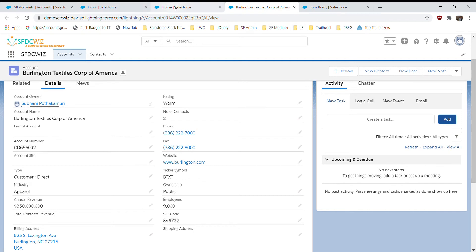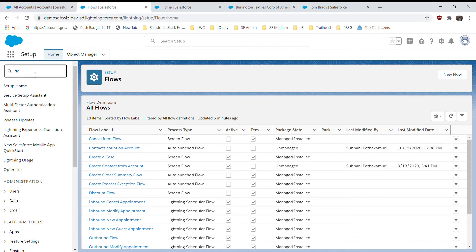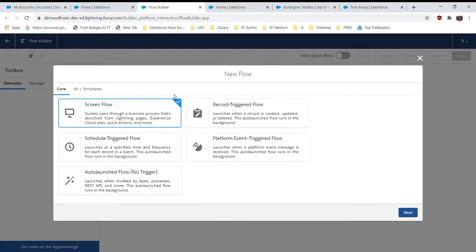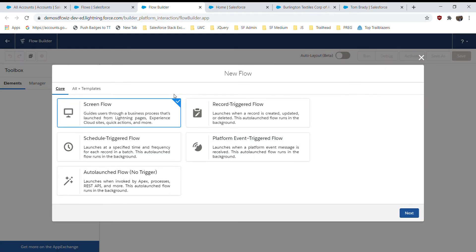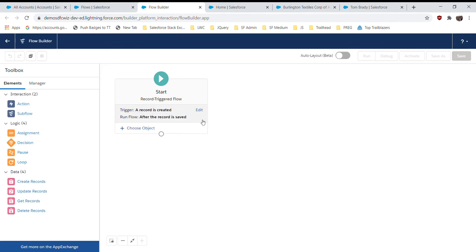We generally go for a trigger because Account and Contact don't have a master-detail relationship. This also applies to any two custom objects with a lookup relationship. To handle this, Salesforce introduced flows to update custom roll-up summary fields on the Account object. I'm going back to the Setup page, typing 'flows' to open the Flow setup page, and clicking the New Flow button.